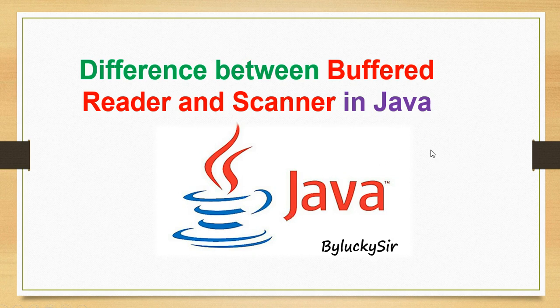It's important not only from interview point of view but also to work efficiently with Java. Even though both BufferedReader and Scanner can read a file or user input from command prompt in Java, there are some significant differences between them.